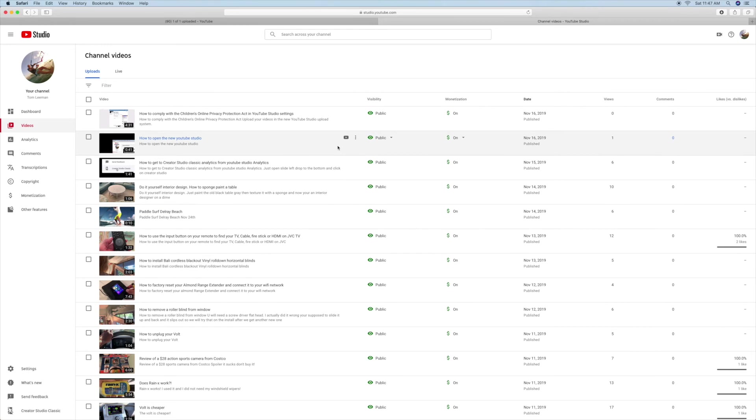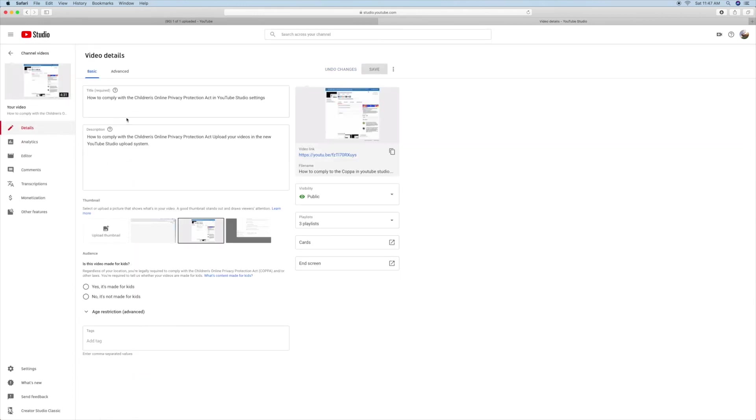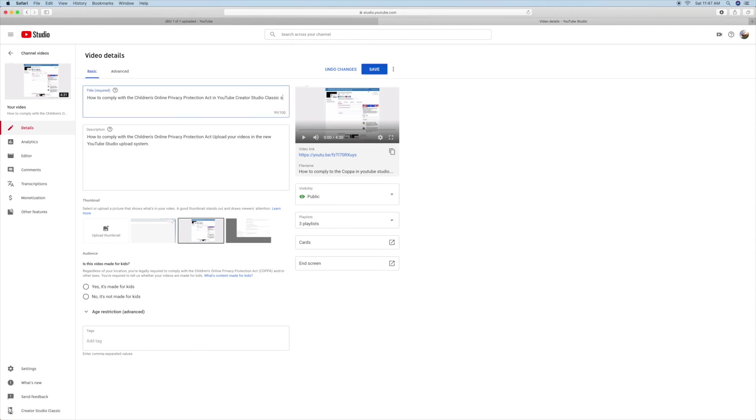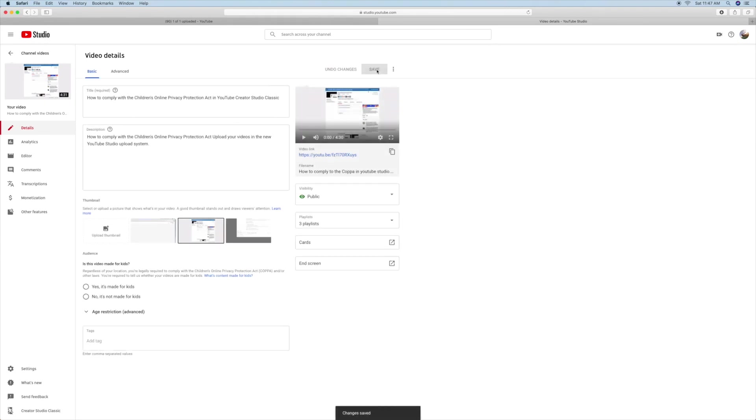This one's how to comply to the Children's Online Privacy Act and YouTube. And I need to change that because this one, I'm showing you how to do it in YouTube Creator Studio Classic. Let's save that because this one is how to do it in the new YouTube beta.